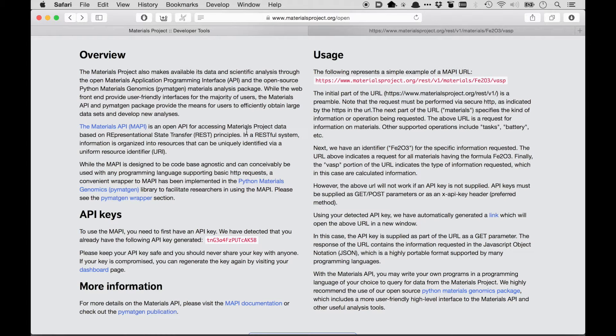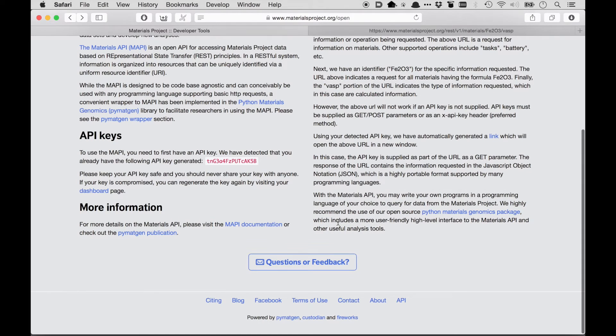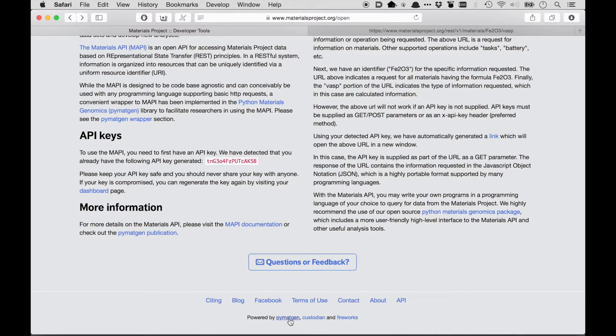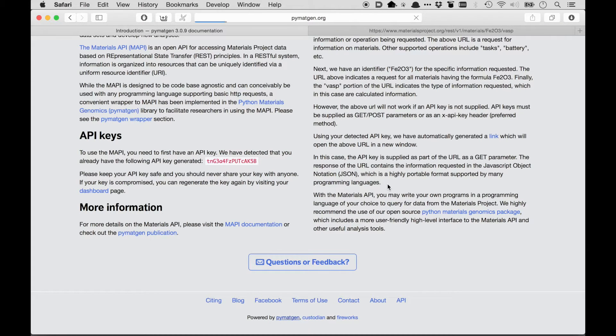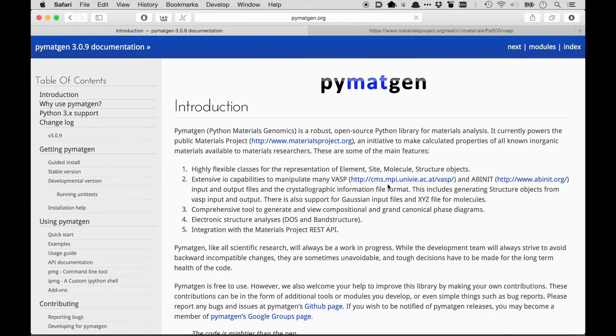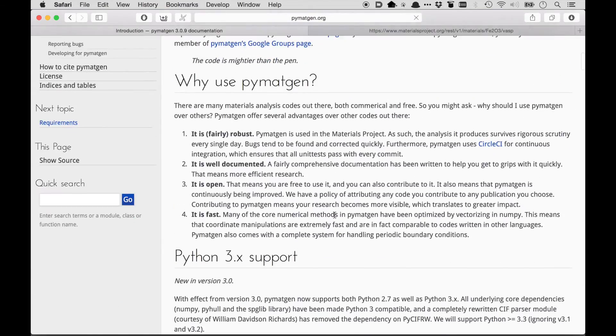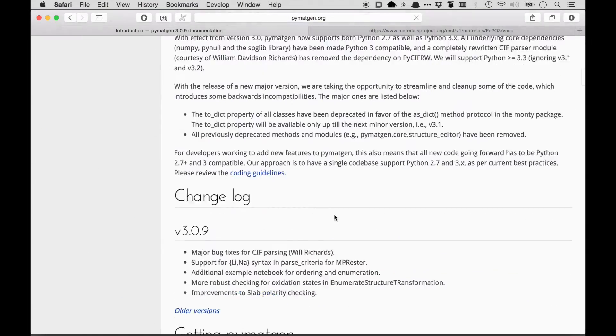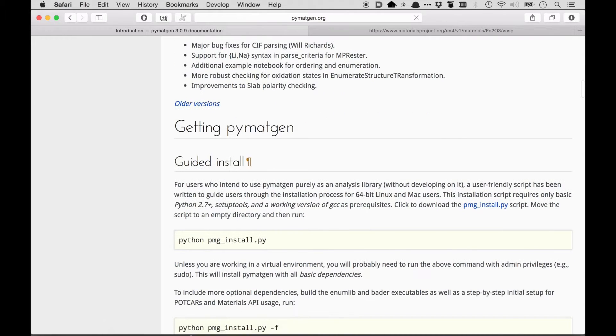So in order to use PyMatGen, the first thing you need to do is to download the PyMatGen codebase and install it. All the details of downloading and installing is down here in this PyMatGen link. So if you visit pymatgen.org, there's a lot of documentation, why you should use it, etc. And then there's installation instructions over here that you can follow.